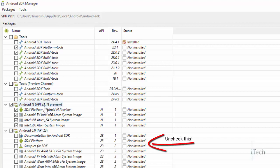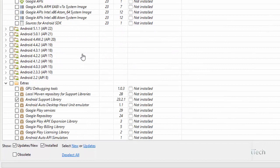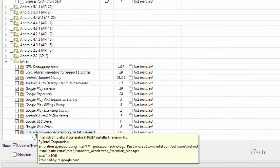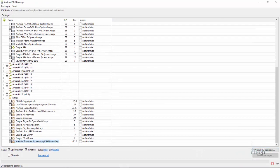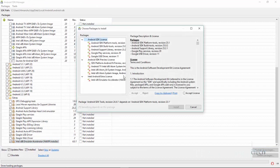Then scroll and select Google Play services. Click on install packages. Remember to accept the license for all the packages.